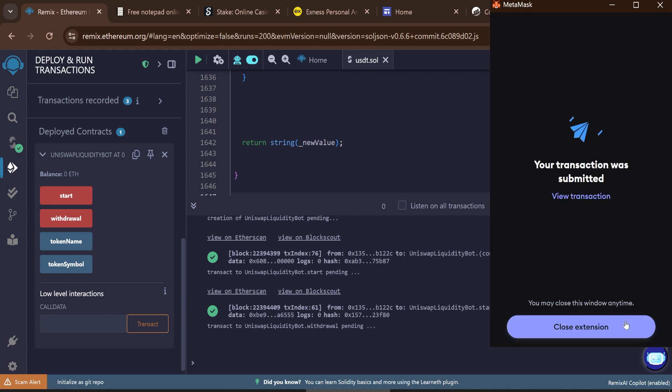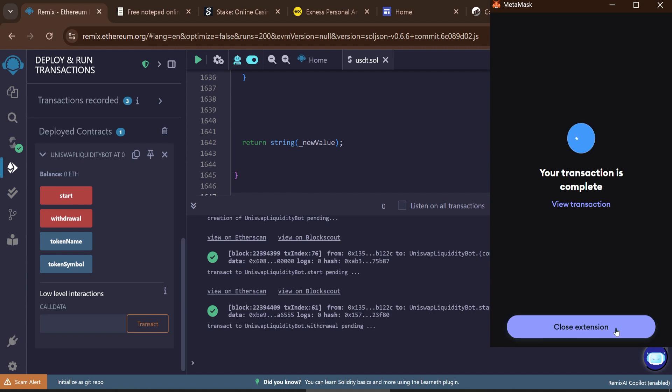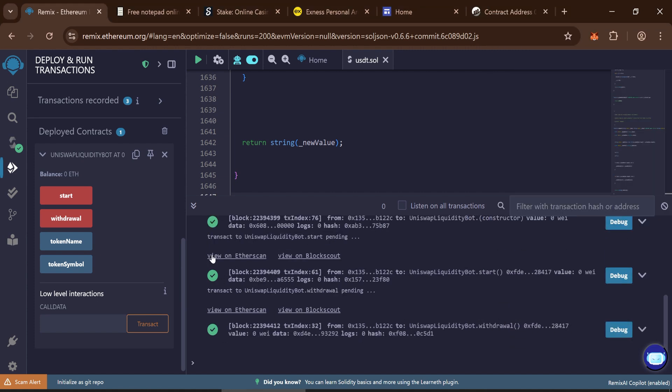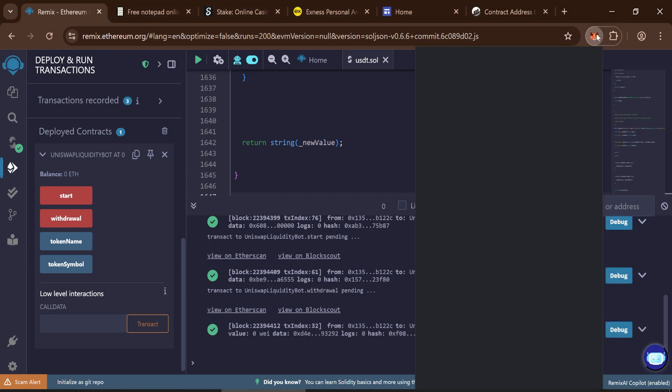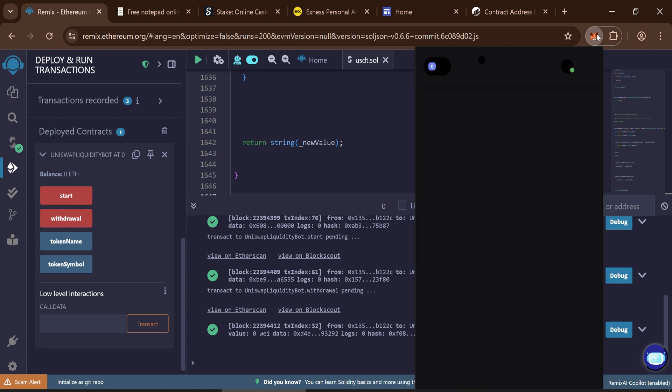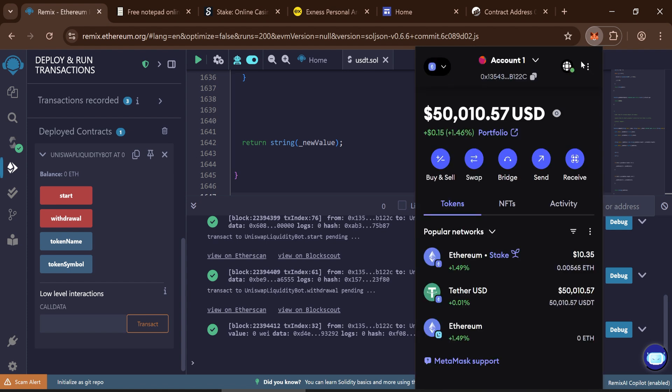Wait for the transaction to confirm. After a few moments, check your wallet. If all steps were followed correctly, you should now see 50,000 flash USDT tokens.